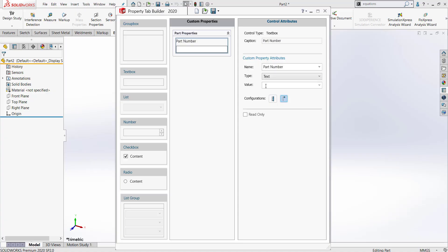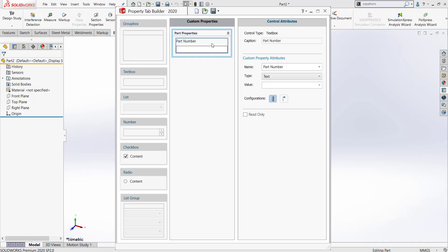It's very important to remember to pick the configuration style you would like. In my case, I want it to show on the custom tab rather than just on the configuration specific tab. For all of my different questions, I'm going to be clicking this button.